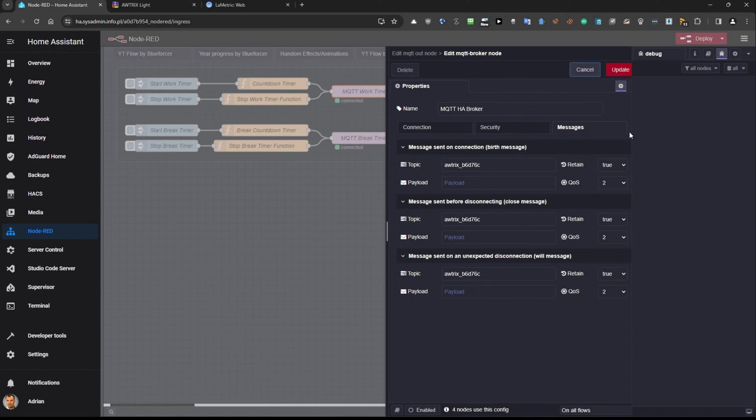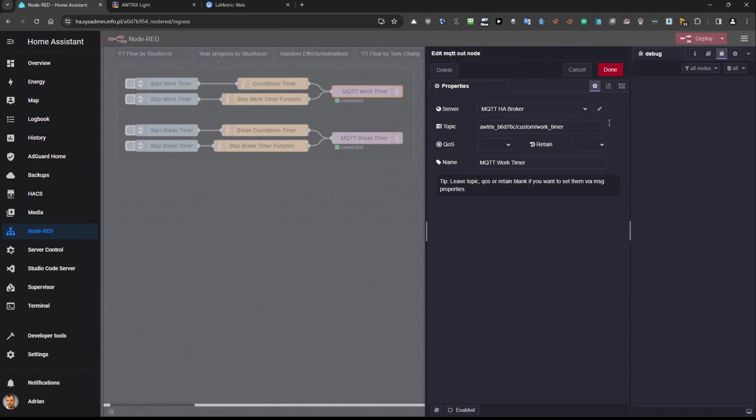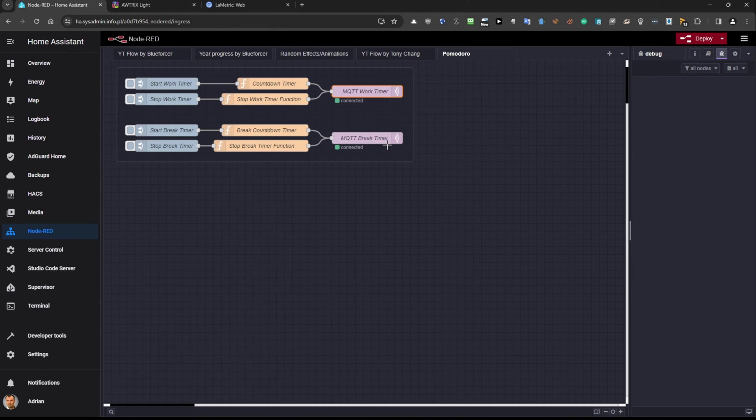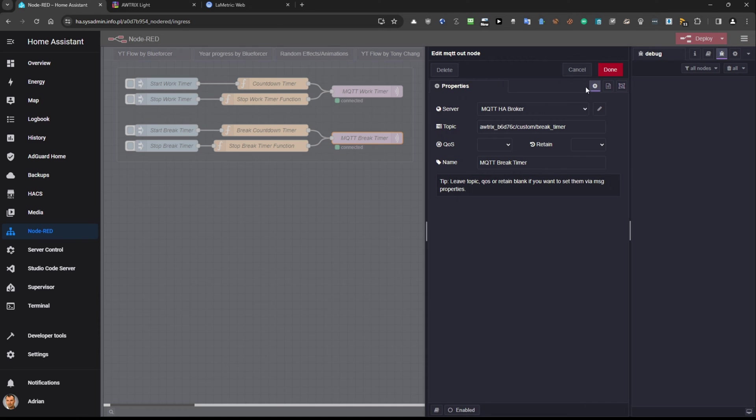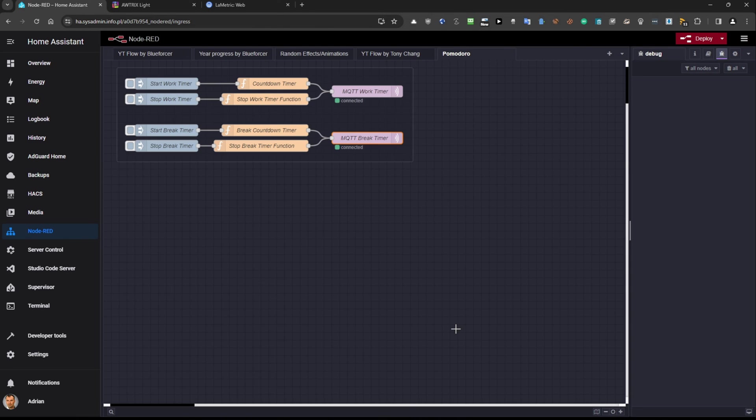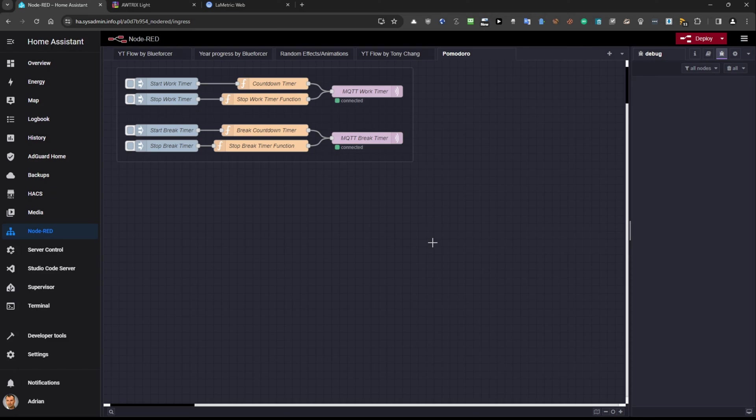Okay cancel it and now cancel and this one is exactly the same because it's just one connection. So you configure it only once and then all the flows are using the same MQTT broker connection.